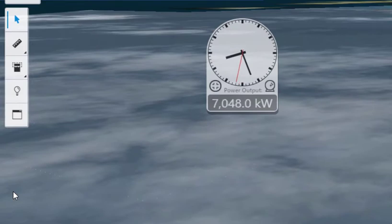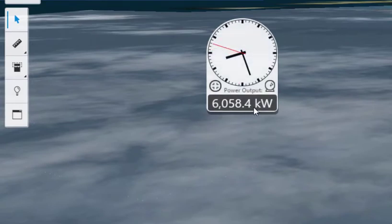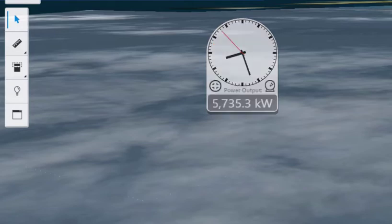Right off the bat, you can see the overall power being produced by the wind farm right now. In this case, it's 6058 kilowatts and you can see it update as time passes.